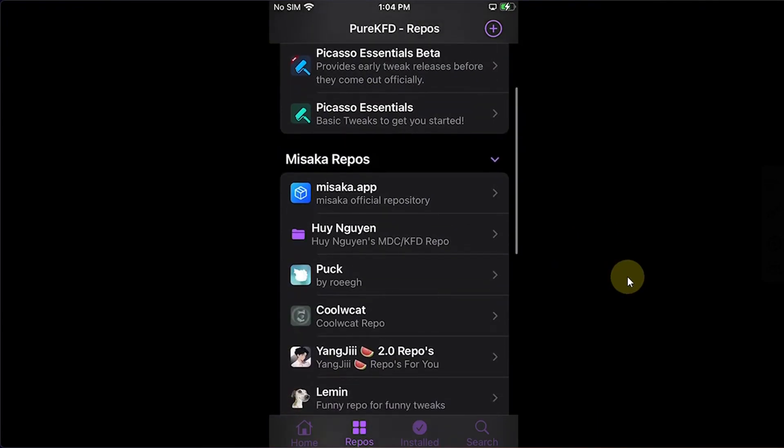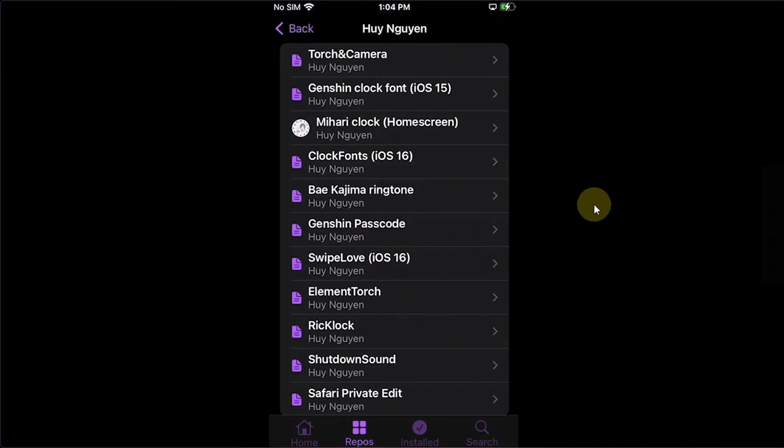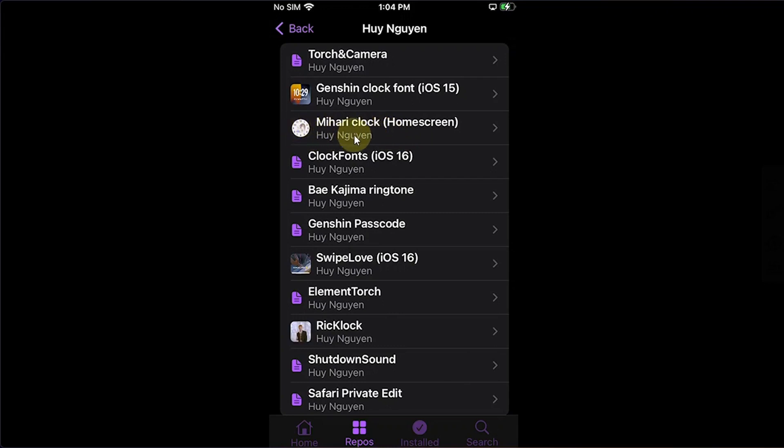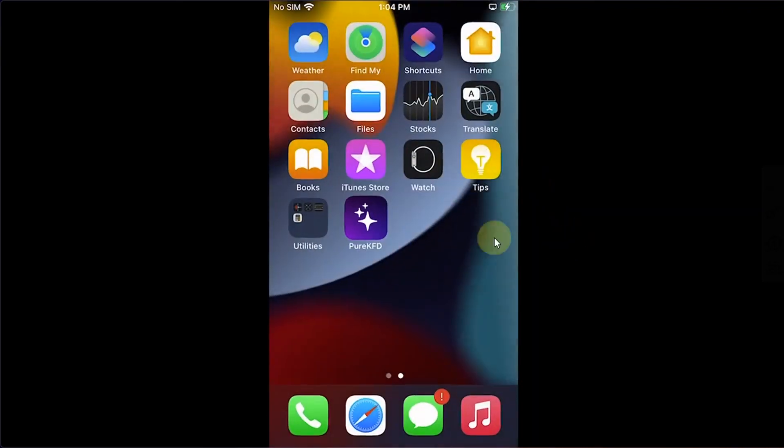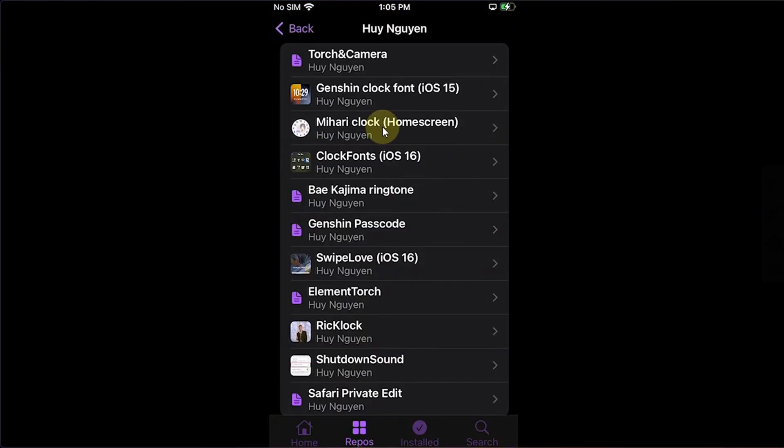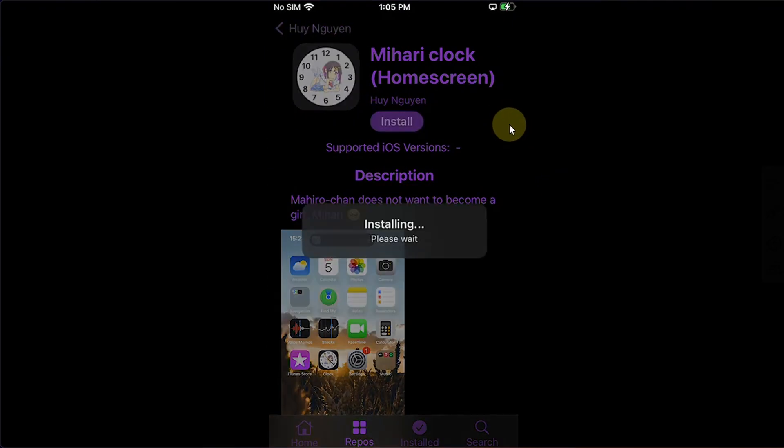While you are in the repos, for example I want to install something. Let's choose this repo, open it, and for example I want to change my clock and I want to add this to my home screen clock. As you can see my home screen clock is currently the normal one. So I will simply open it, hit install, and we will wait for the installation to complete.